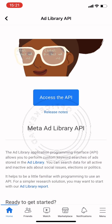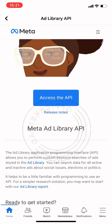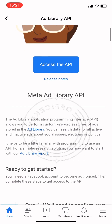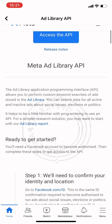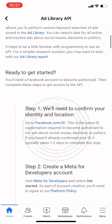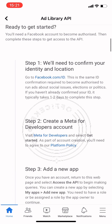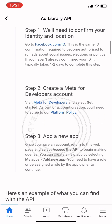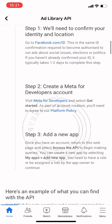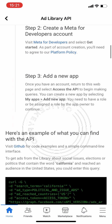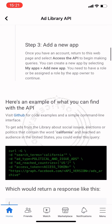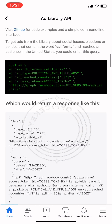Let's go to the Ad Library API. To access the Ad Library API, you have to go through some processes: number one, confirm your identity and location; number two, create a Meta for Developers account; and number three, add a new app to be able to access the Ad Library API.